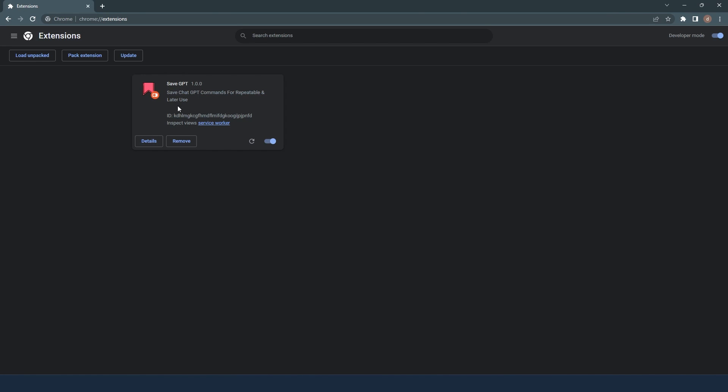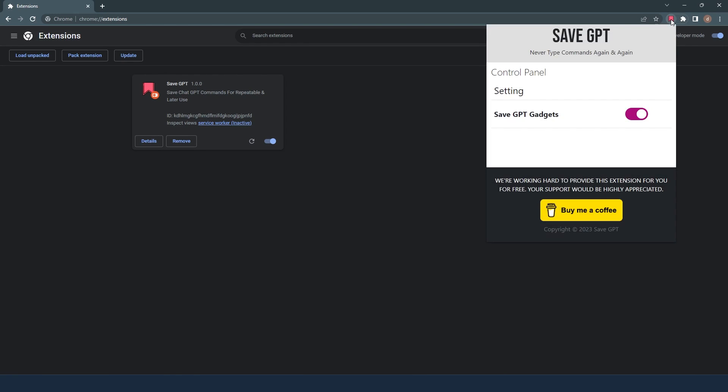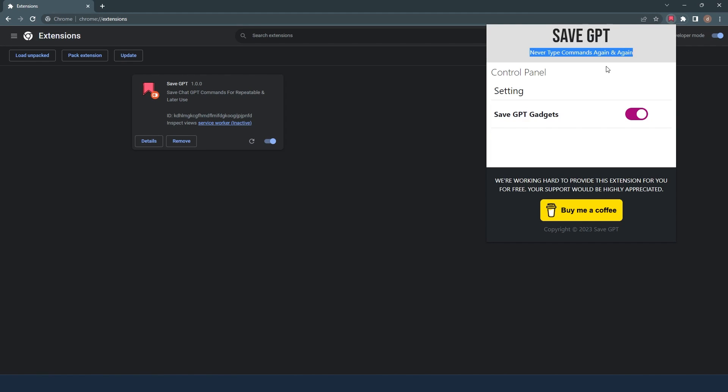Here you can see I already installed it. Click on the extension widget icon and pin your installed SaveGPT Chrome extension, so you can get the functionality of the options available for this Chrome extension whenever you need it.